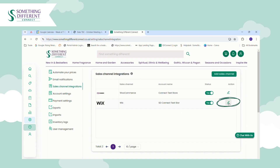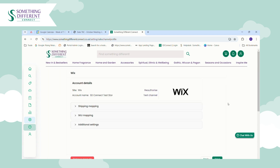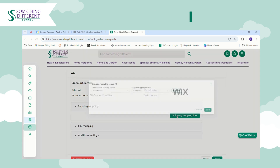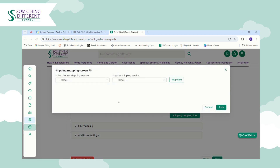To do this, click the pencil icon to edit the integration. The first thing we have is Shipping Mapping. Click the Shipping Mapping tool and this will open a new window. This is a little more complicated than some of our other integrations — in the first drop-down box it's currently blank, whereas with some other integrations it pulls through a list of the shipping services you've configured on your store.